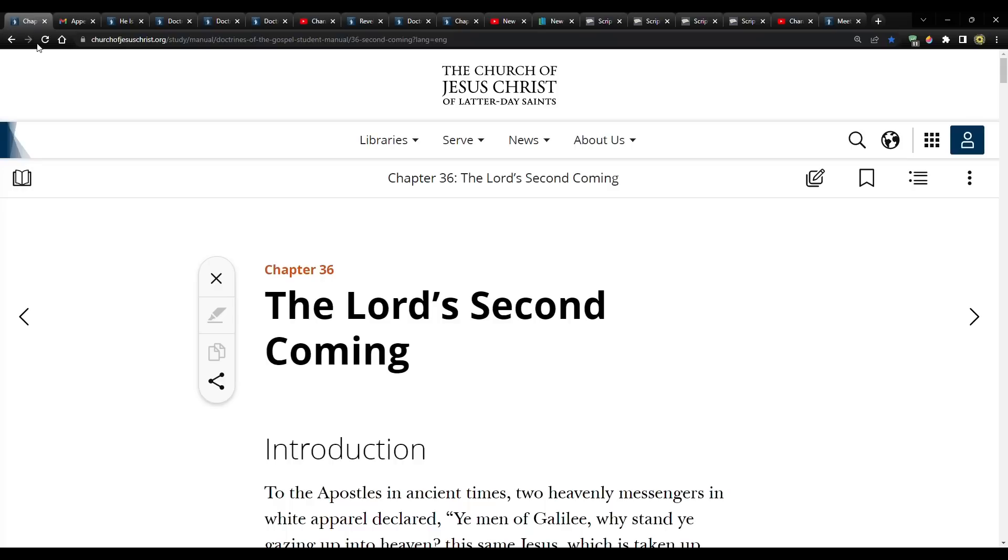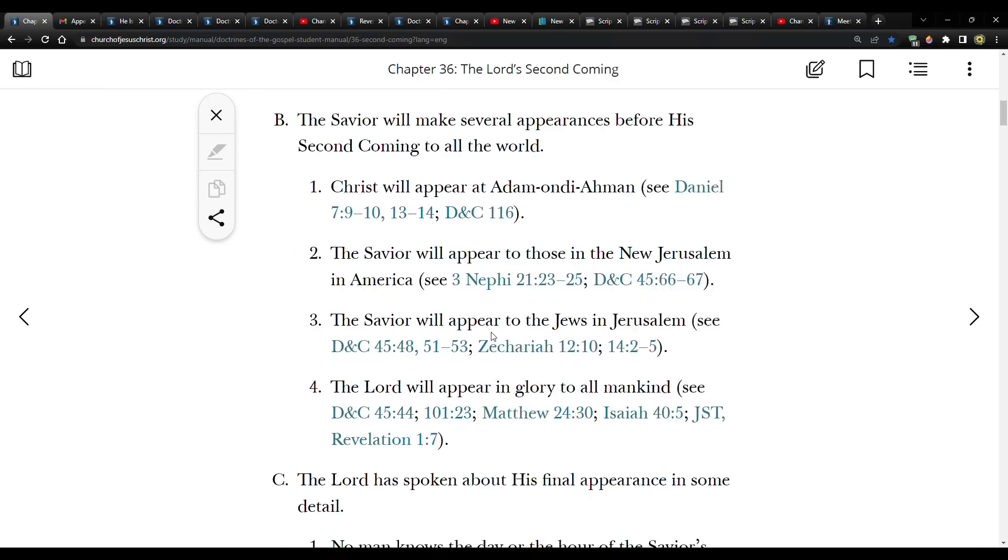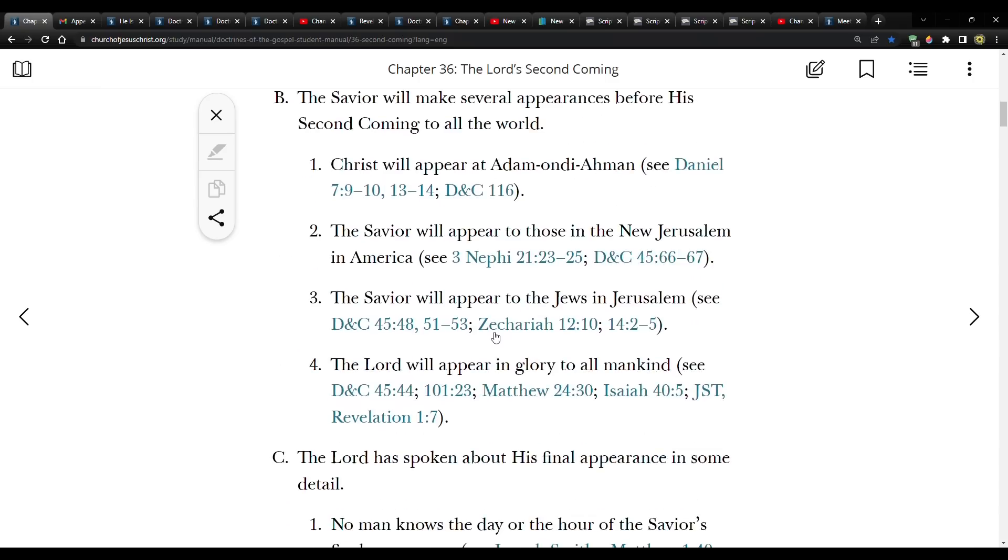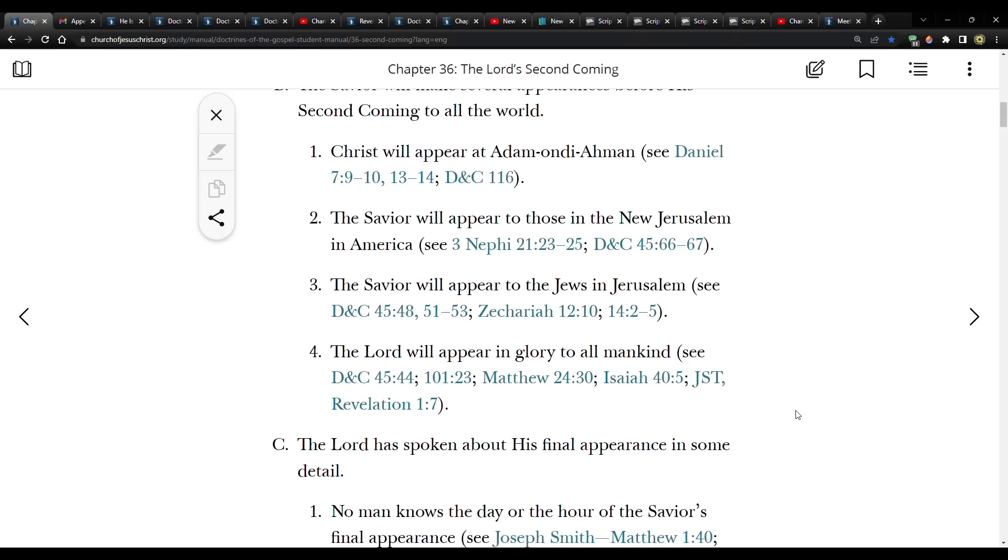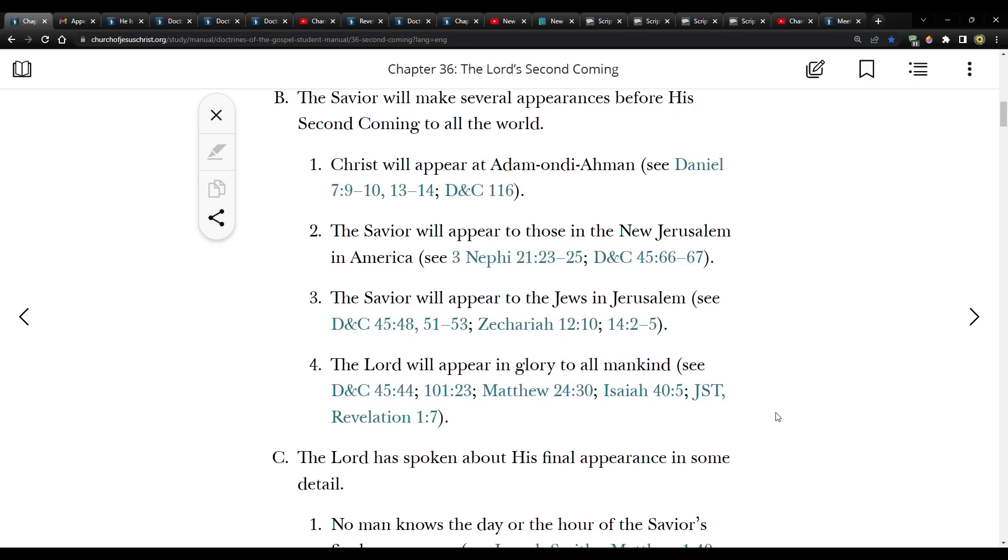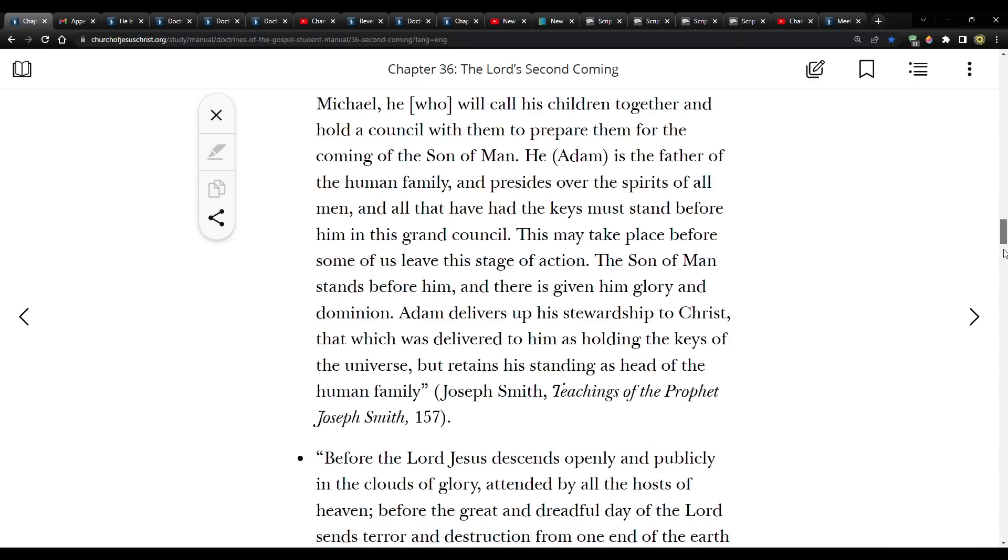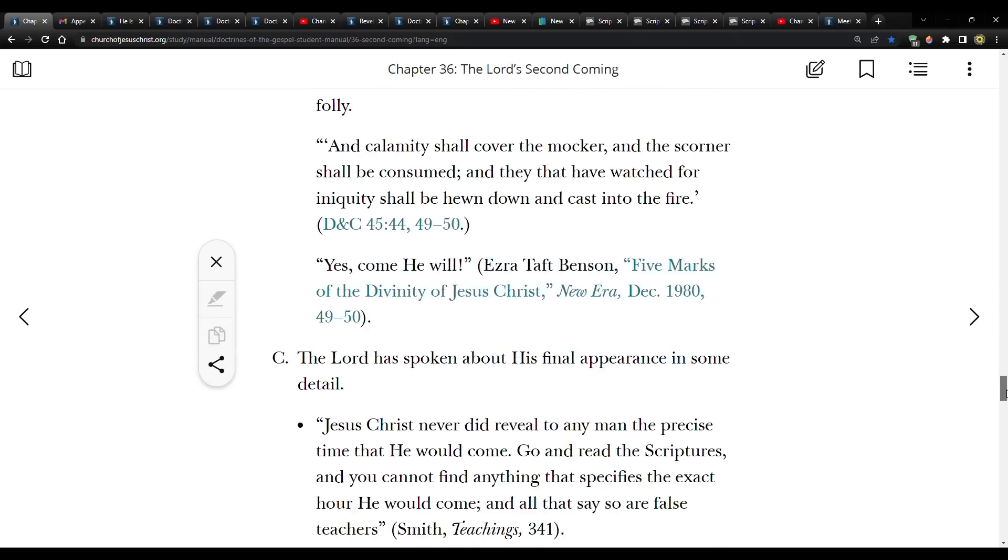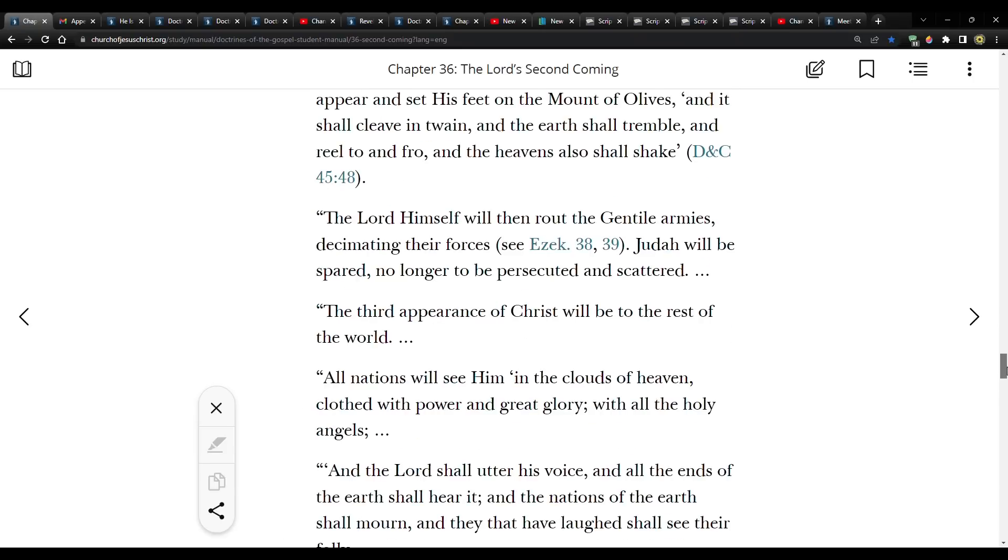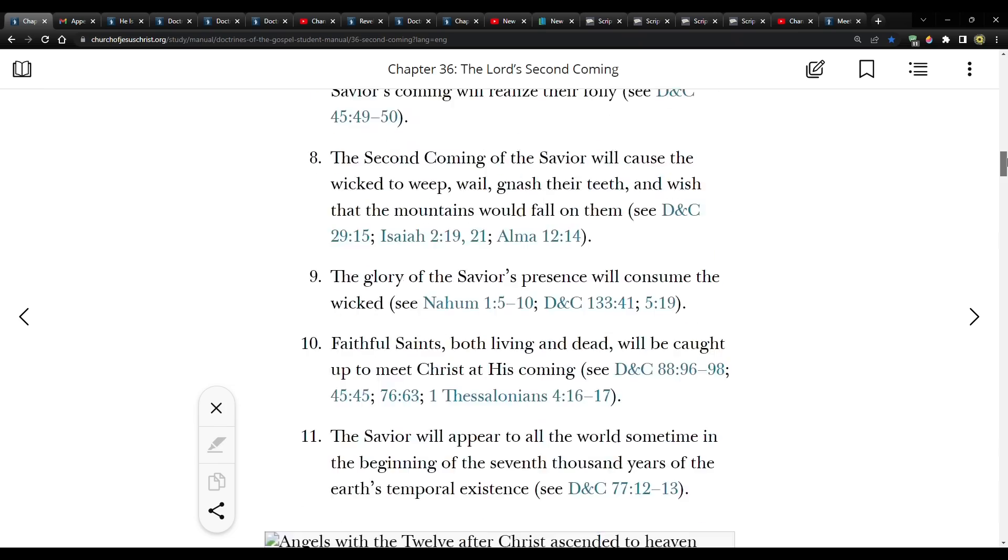And one thing that I was trying to determine is the order. I already kind of knew the order. We've talked about it before, but I wanted to really nail it down. And in this, it made it seem like coming to Adam-ondi-Ahman in New Jerusalem may have been the same event. Although now I'm seeing right here at the top of the section, it does have it in 4, 1, 2, 3, 4.